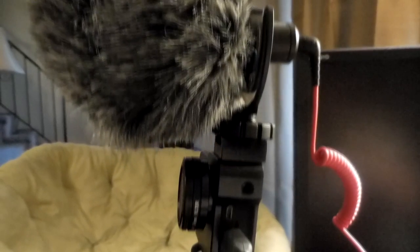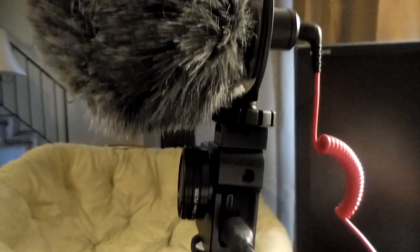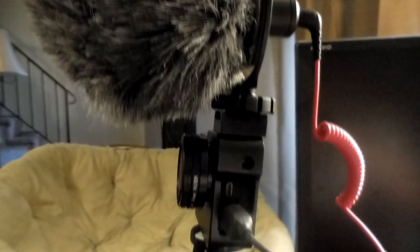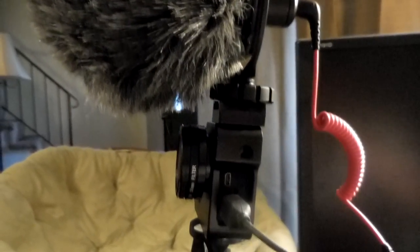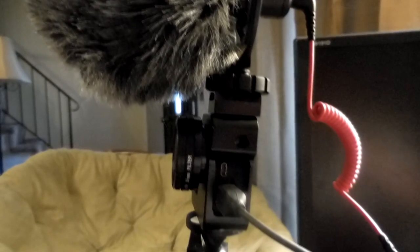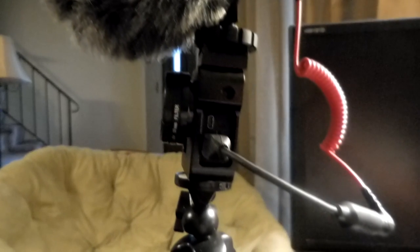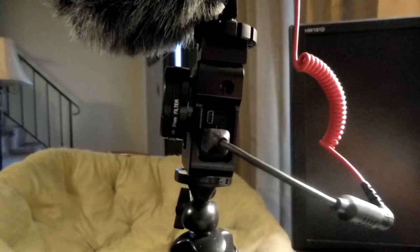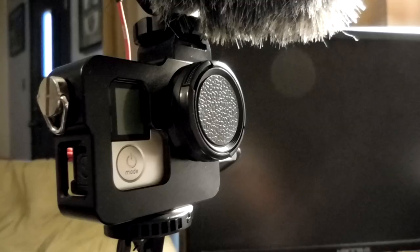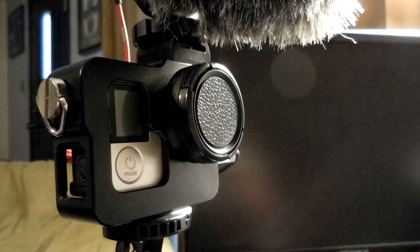The case has the ability to attach 37 millimeter filters to the lens of your GoPro. This particular one also came with a lens cap. It's a skeleton style case that allows easy access to all of your buttons and ports.